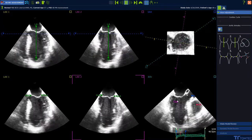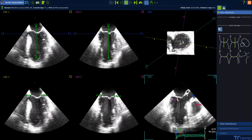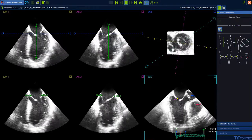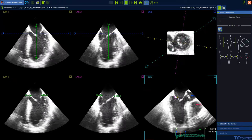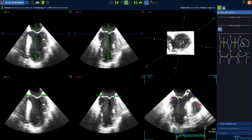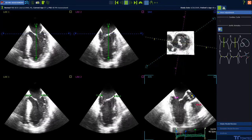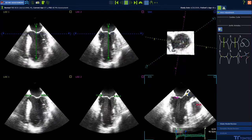The coaptation point has to be positioned at the leaflet tip. And bring both aortic annulus points into the correct position.